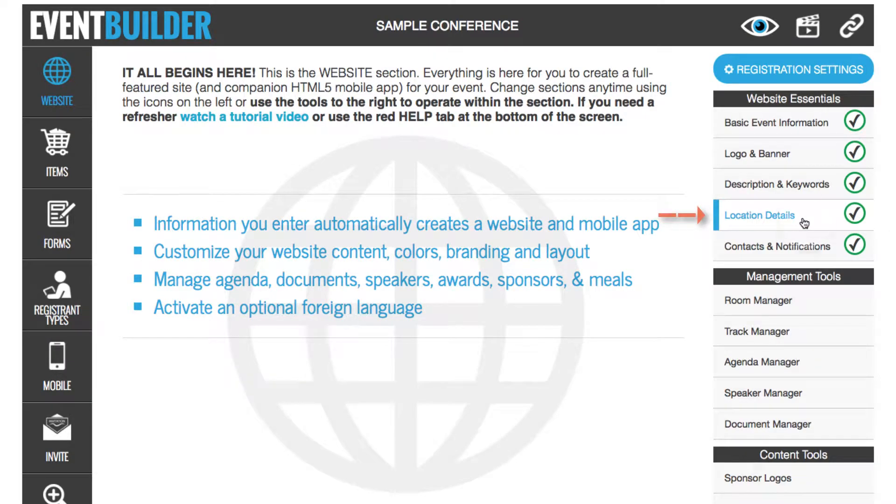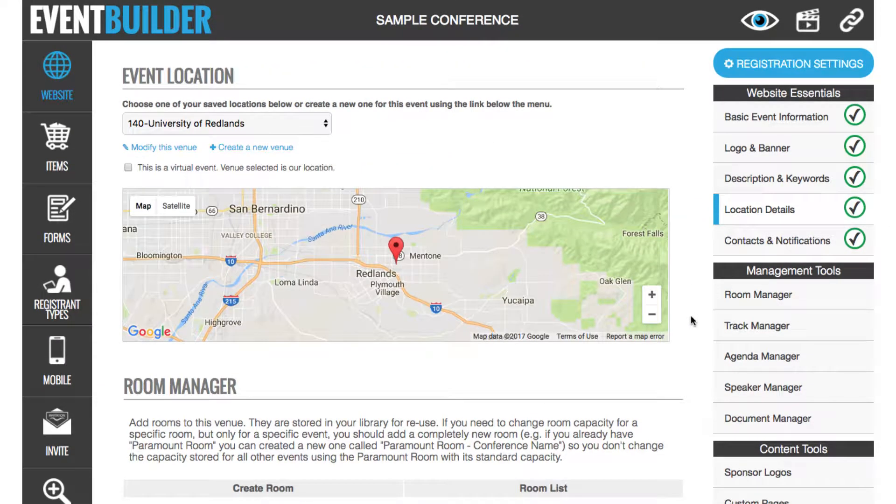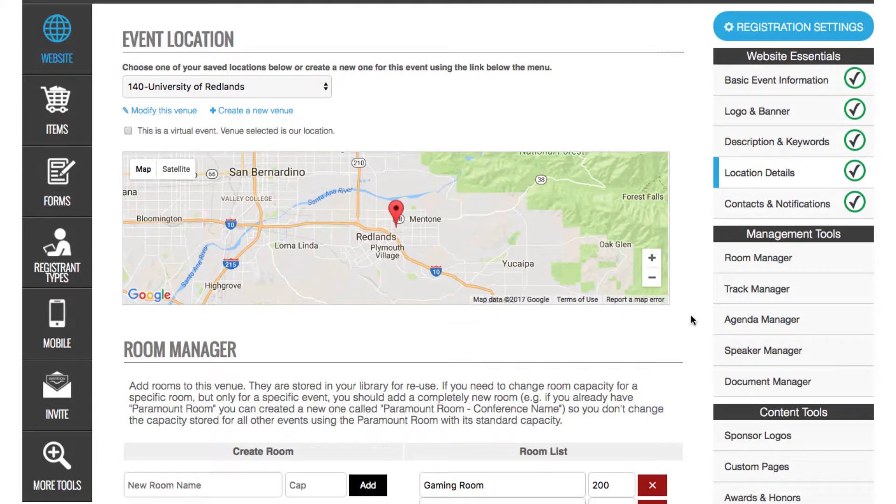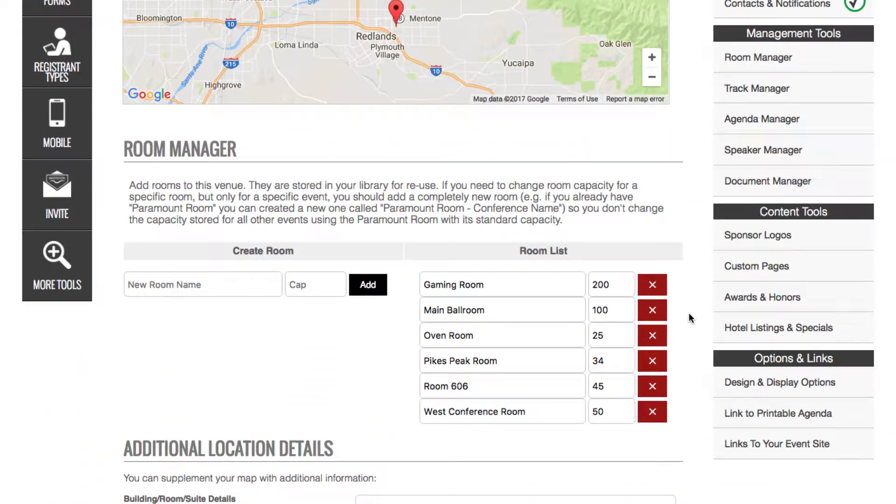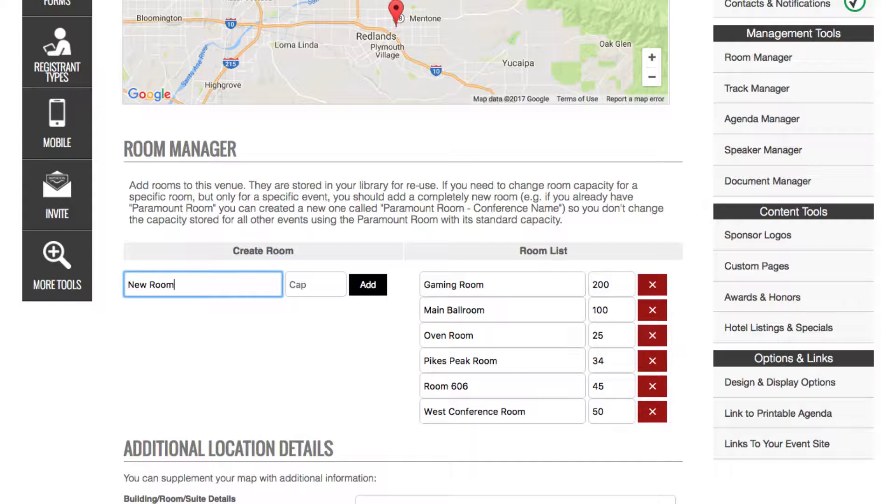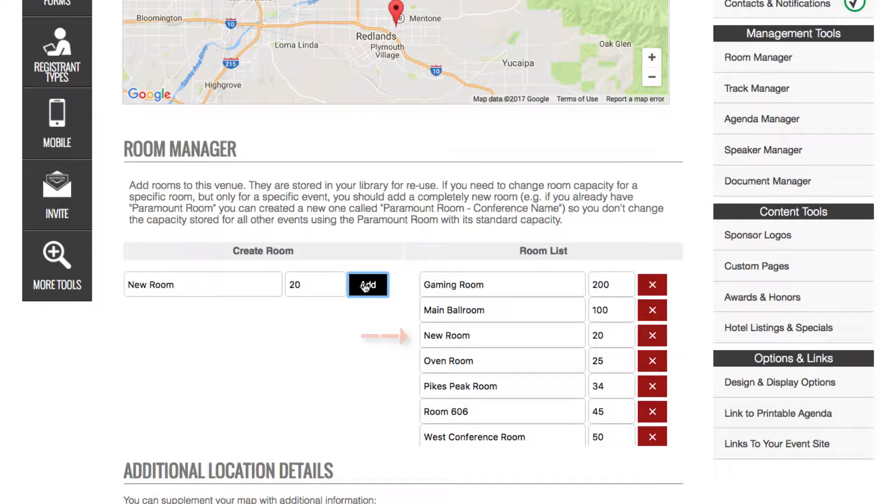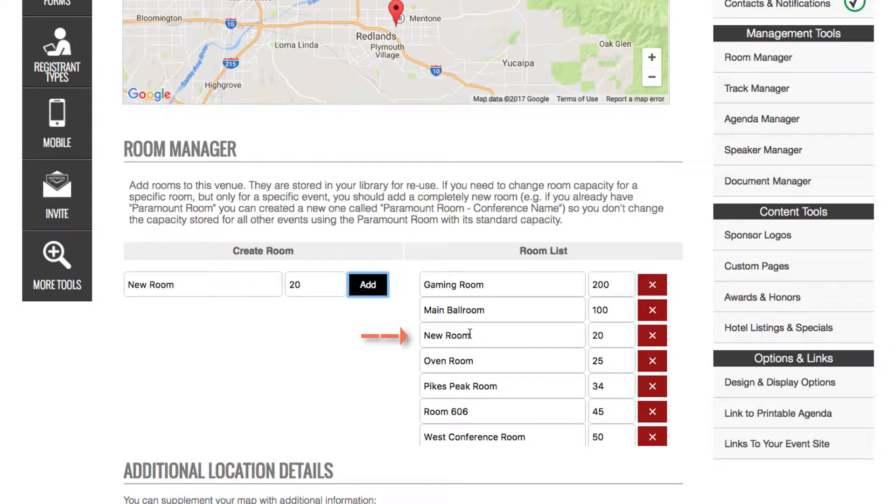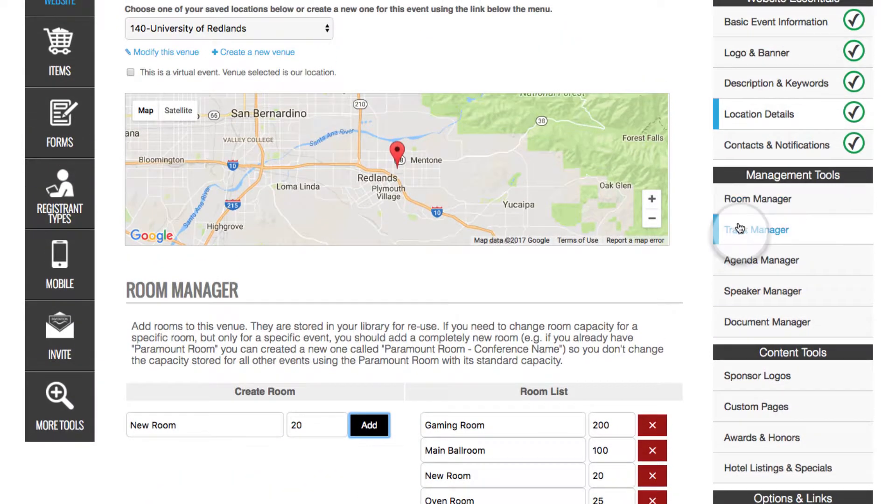We'll start in the EventBuilder under Location Details by setting up rooms for each of the venues that you have. You simply select the venue, and then to create a room, just add its name and capacity. Click the Add button, and now you have another room. These rooms are saved from event to event.